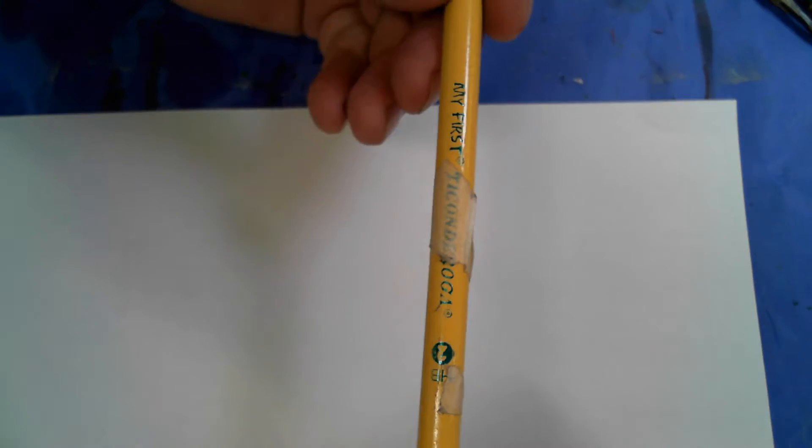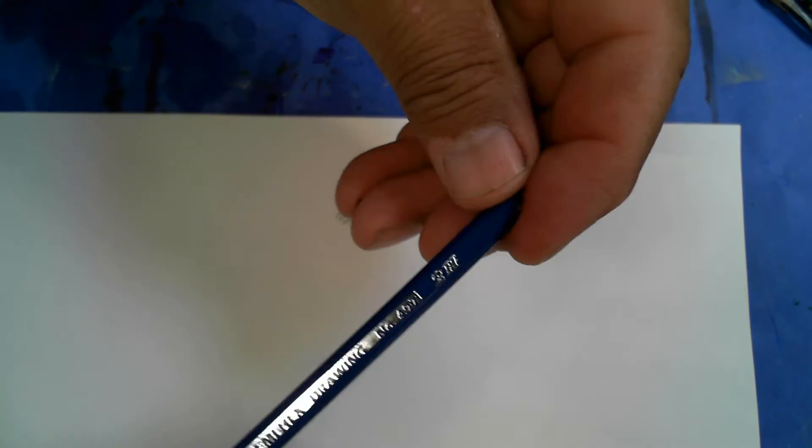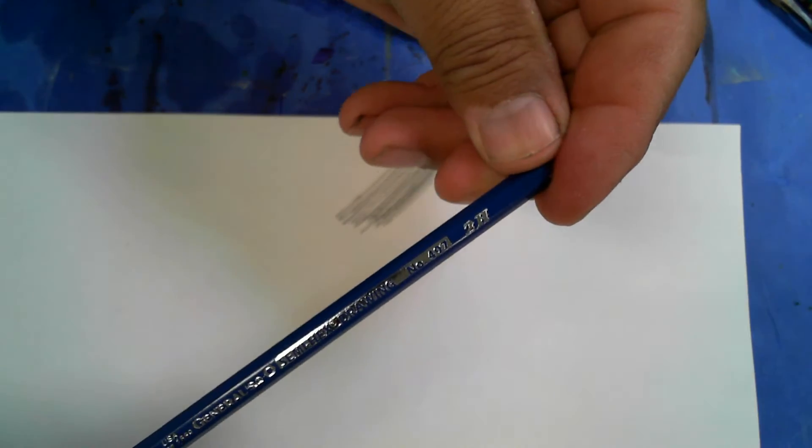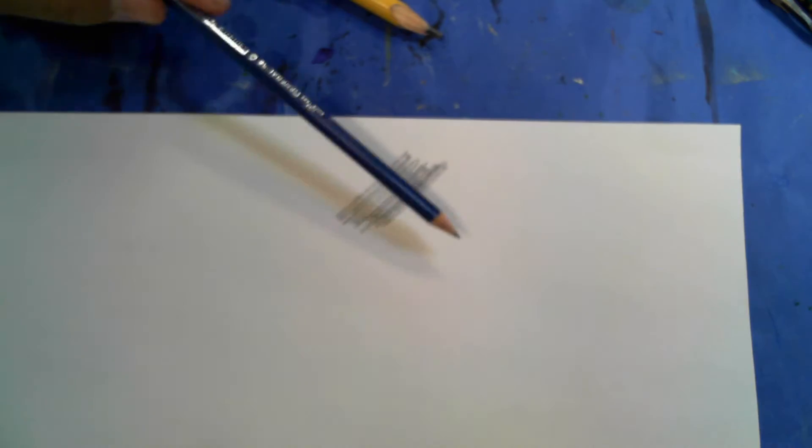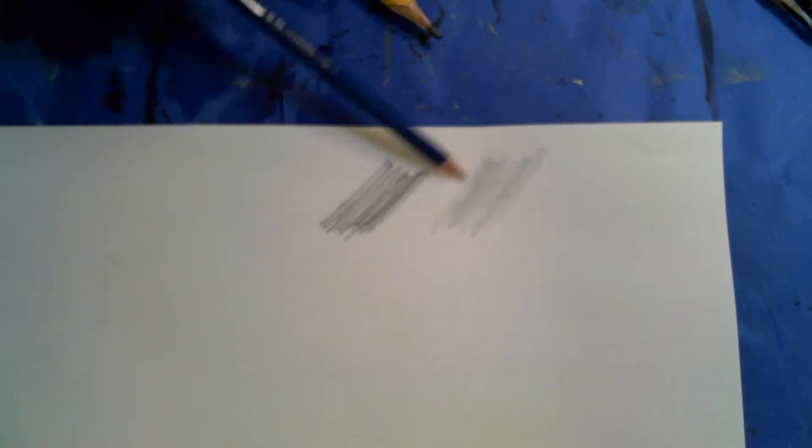And if I was to make a mark, it's going to make a mark about that value without pressing hard. This one is a 2H. And you can see a noticeable difference in how dark the lead is.